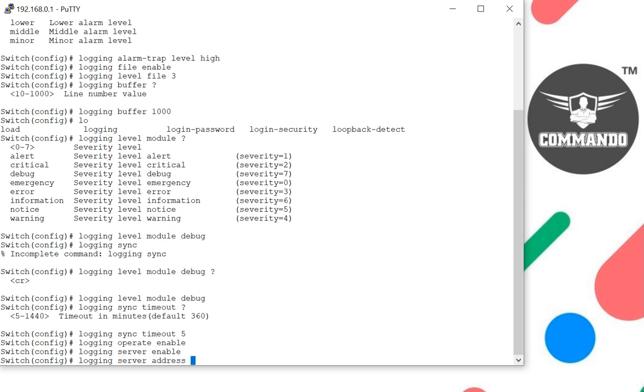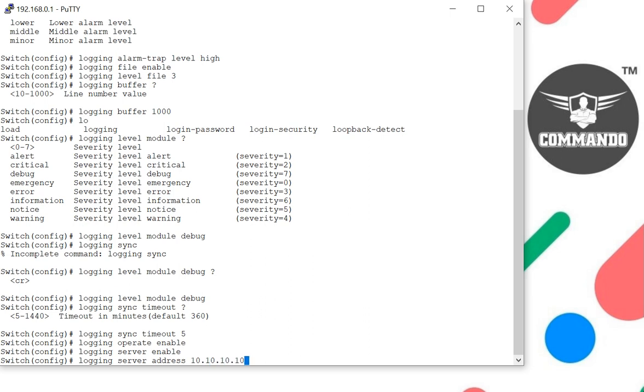Let's say 10.10.10.10. We can also have the syslog facility in which error messages are sent.